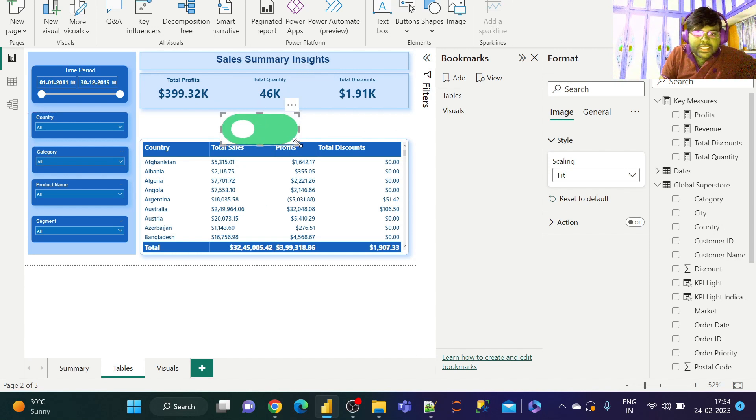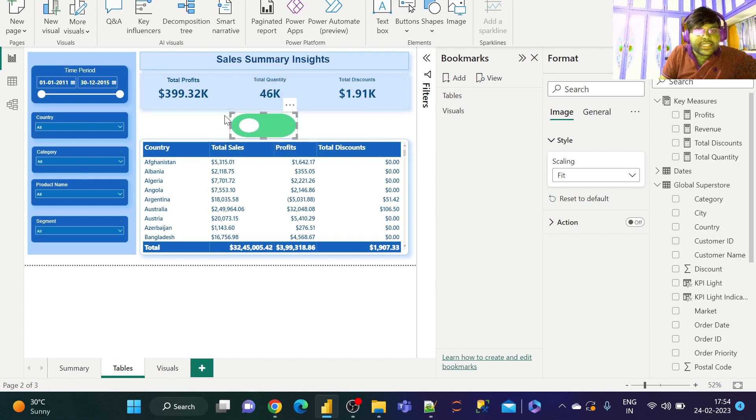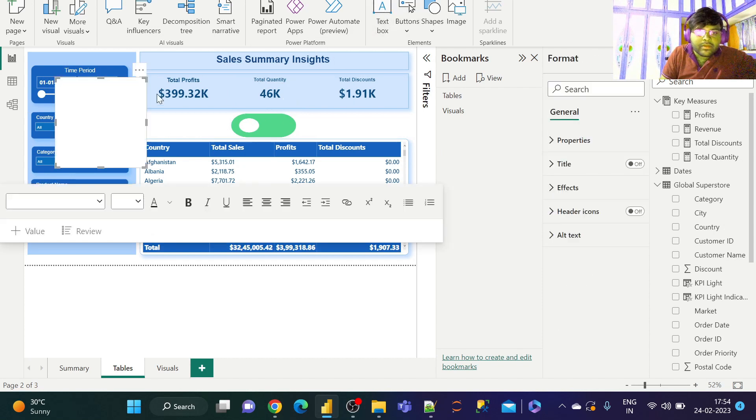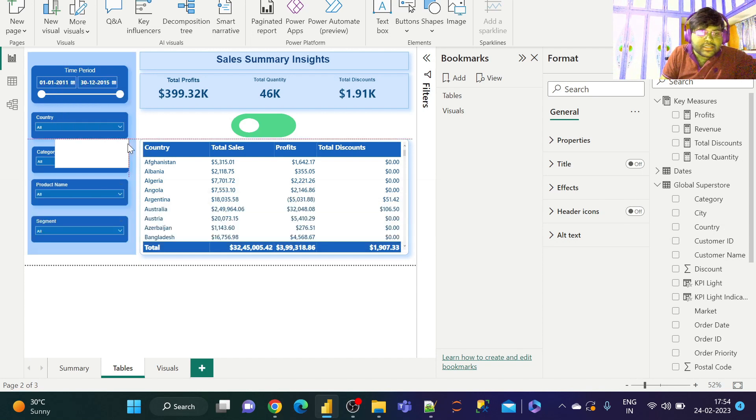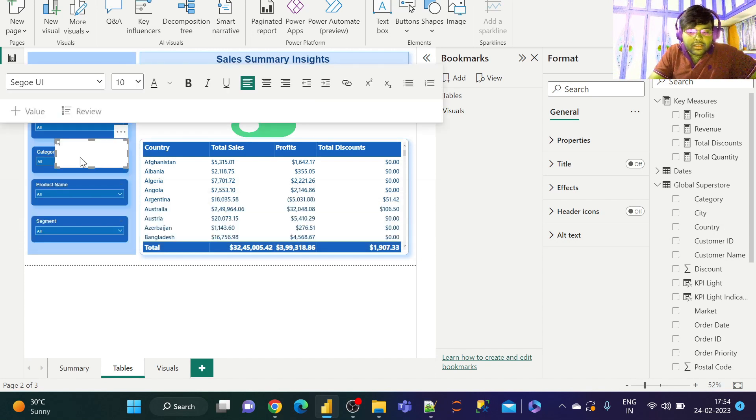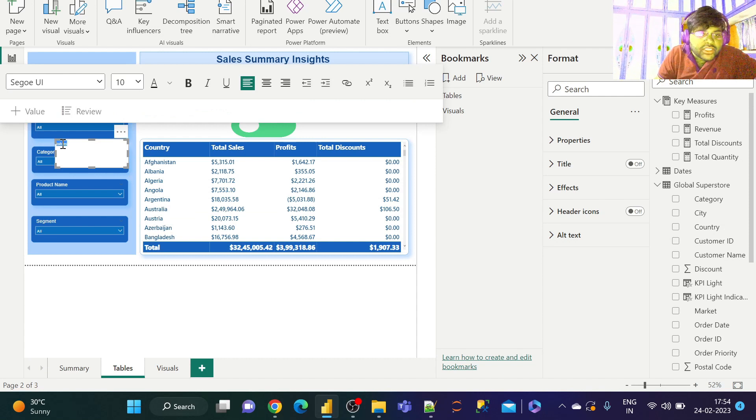Let us make it a bit tidy. Now let us take our text box. It just represents this as Tables. Let us make it a bit larger.